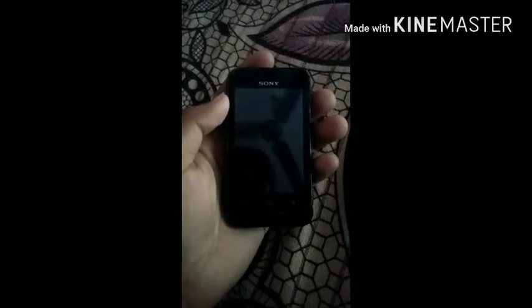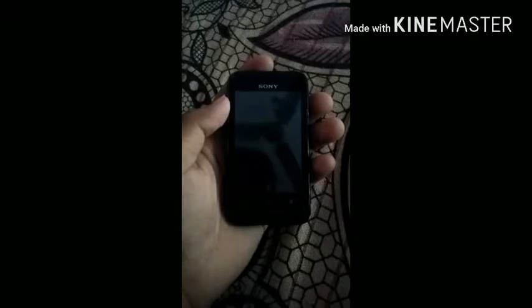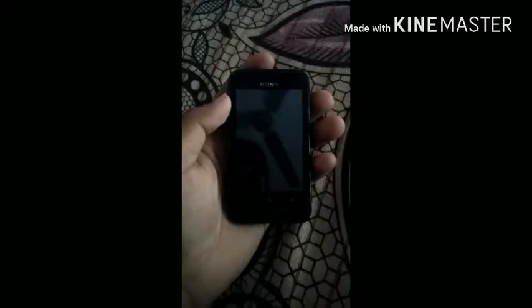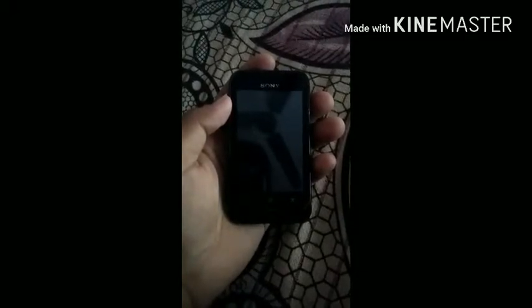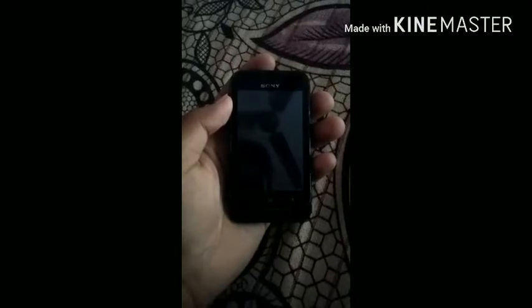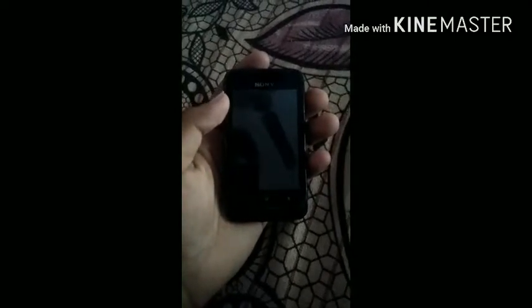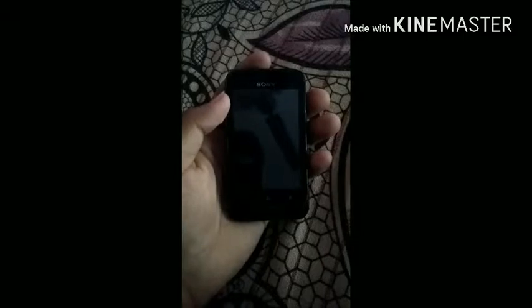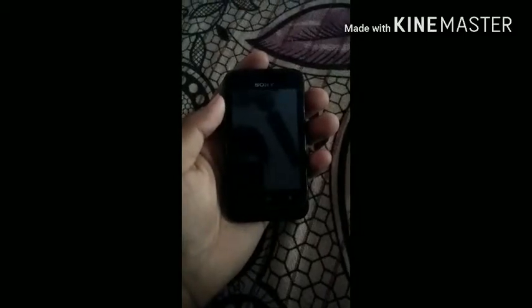Hello guys, my name is Rahul and you are watching Legends of Tech. Today I'm going to show you how to install CyanogenMod 10 on your Sony Xperia T4 Dual.